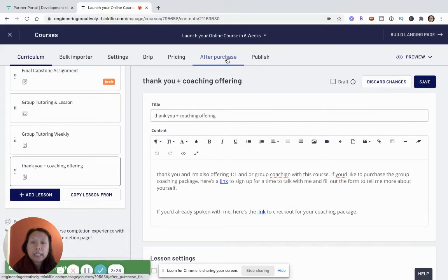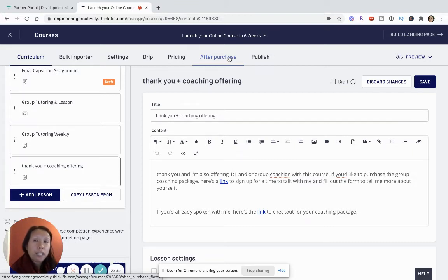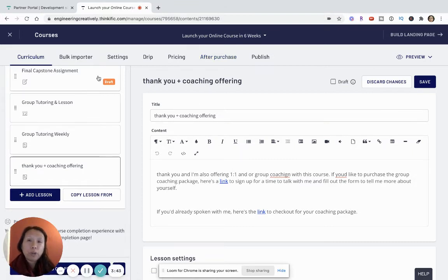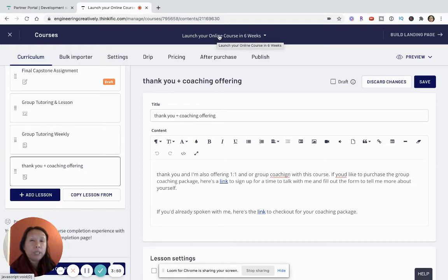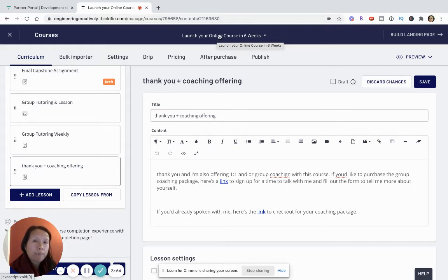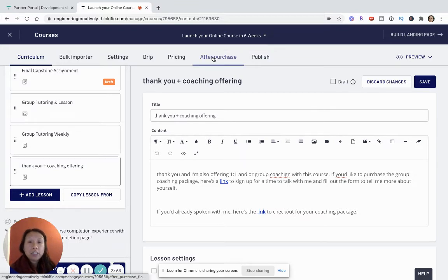Now the other way that you can do this is in the after purchase flow. This is a feature designed within Thinkific so that once a student purchases this course, you can send them a message that says thank you and here are some additional products and/or ebooks that you might be interested in purchasing.